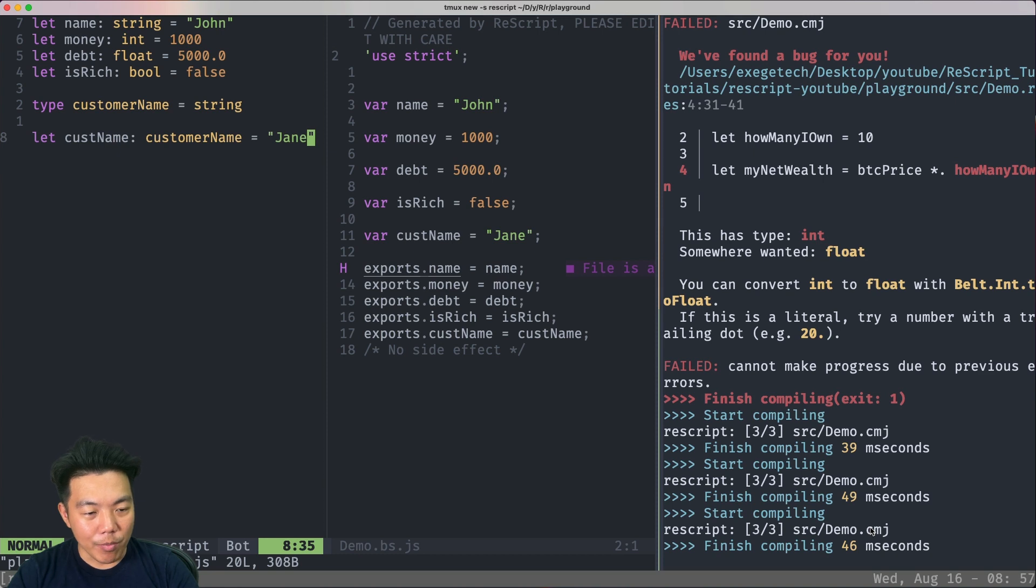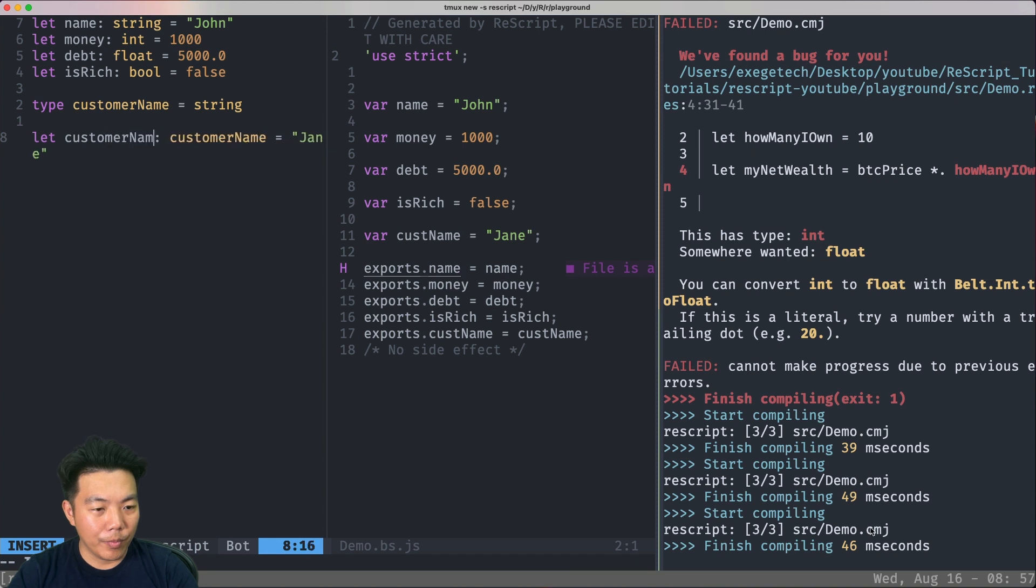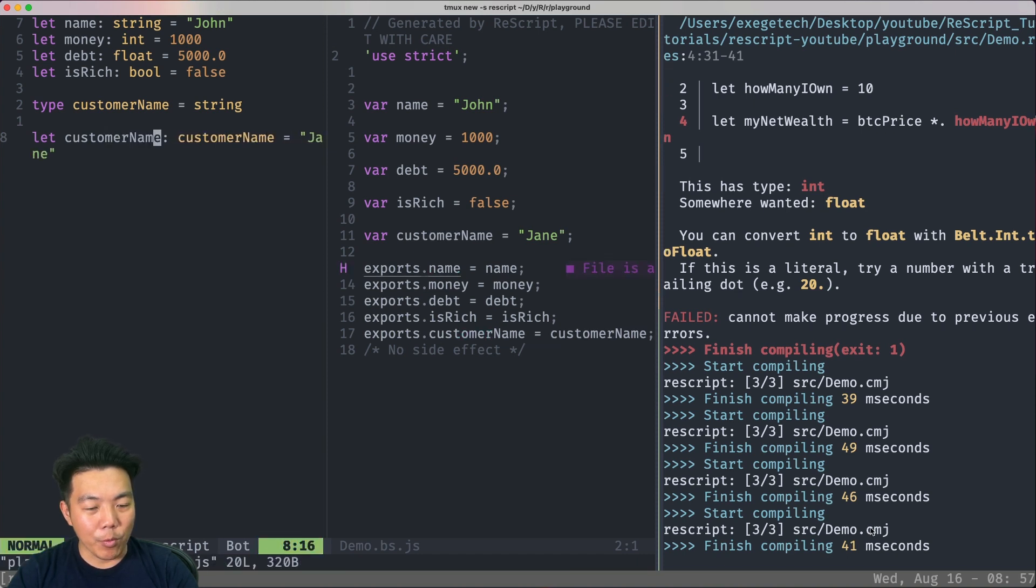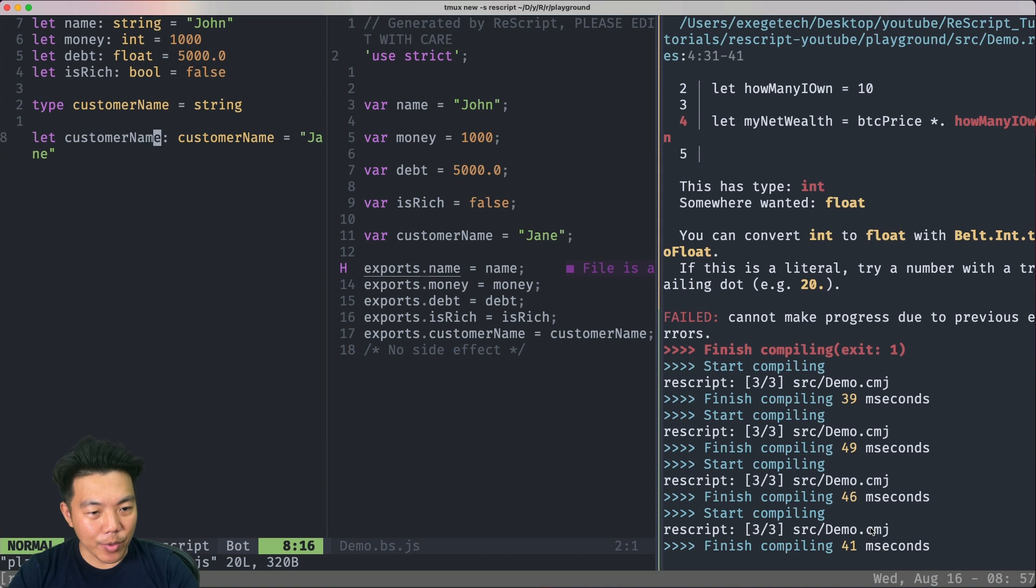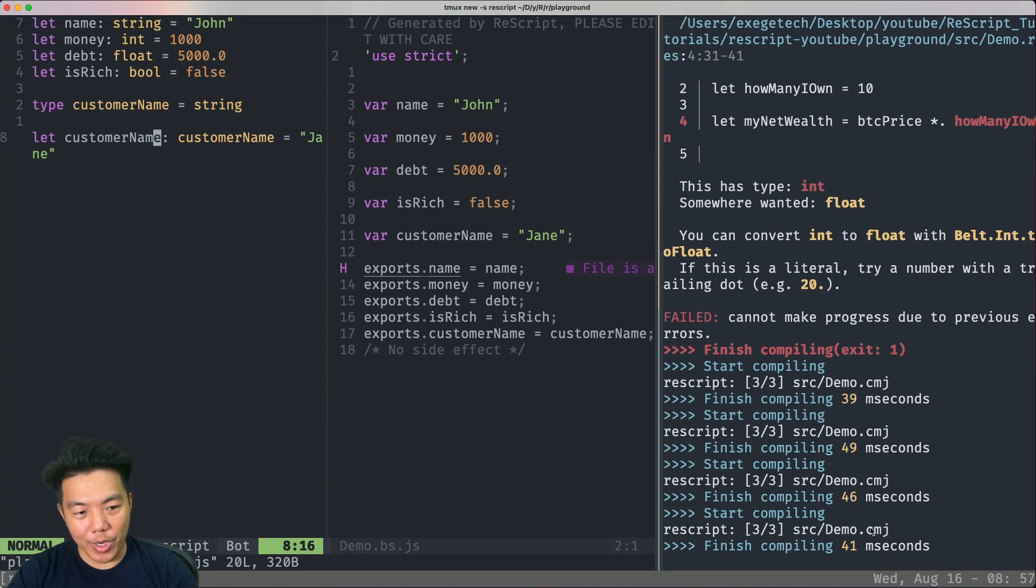You can actually make the variable name here, customerName, the same name as the type customerName. And it will work. So please don't be confused on the syntax customerName colon customerName. The left side of the colon is just the variable name and the right side is just the type name.